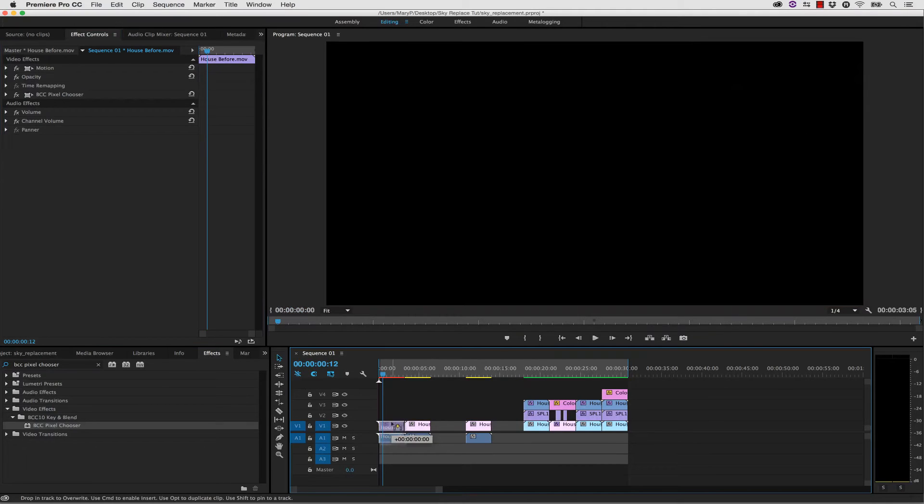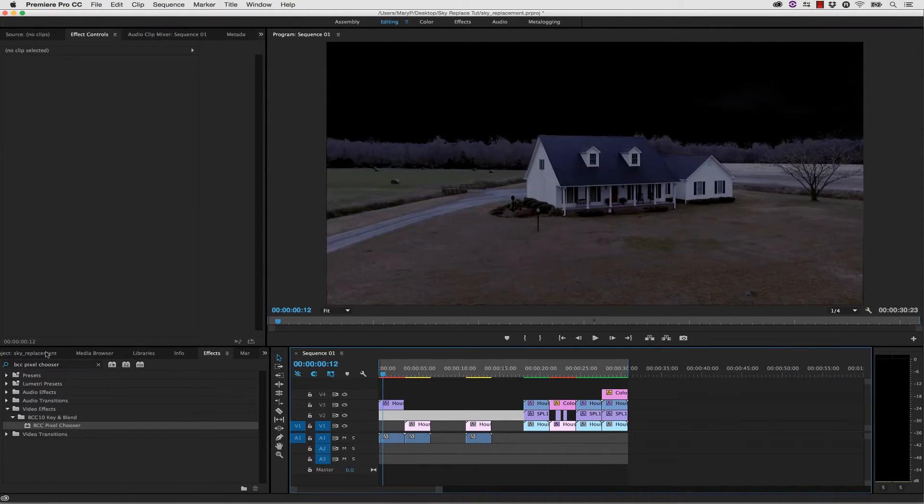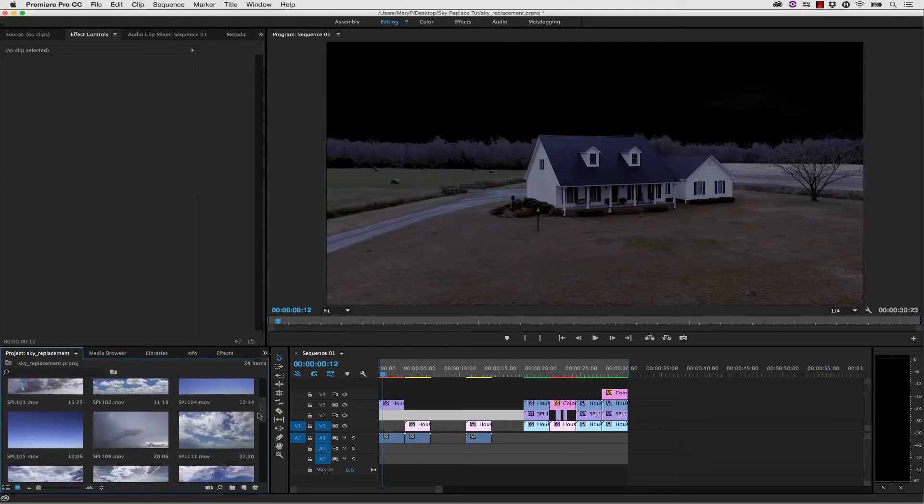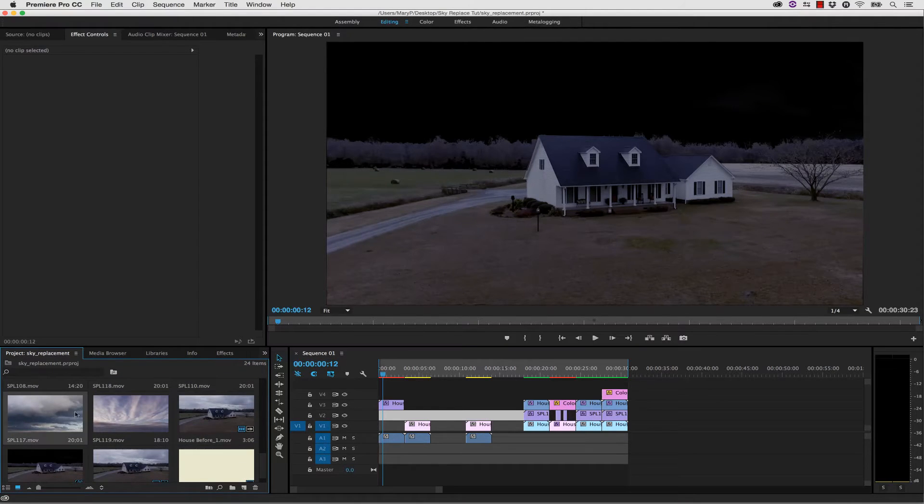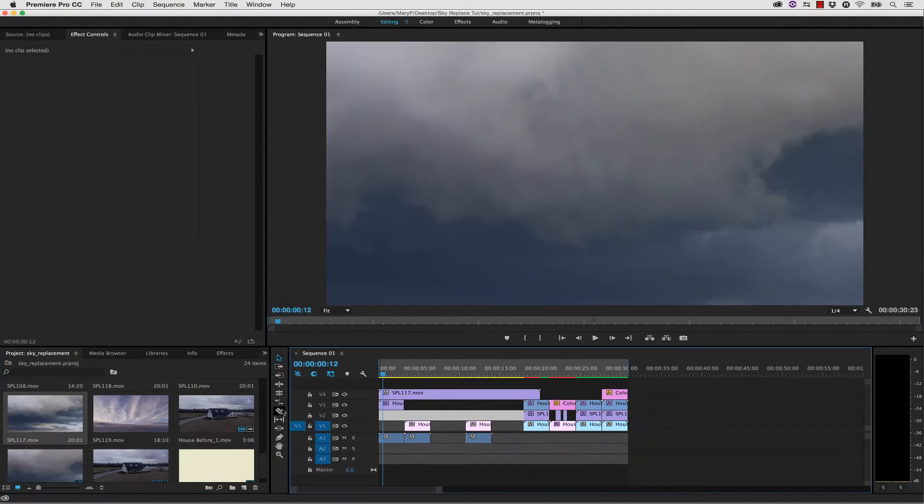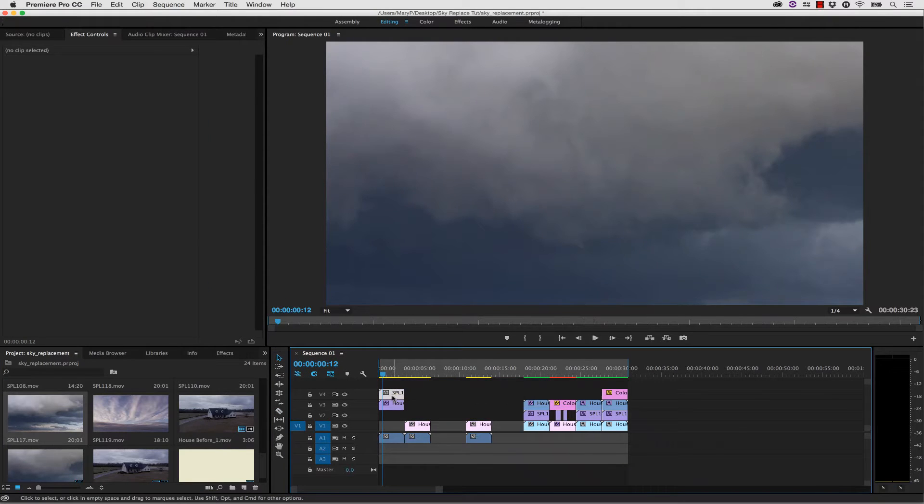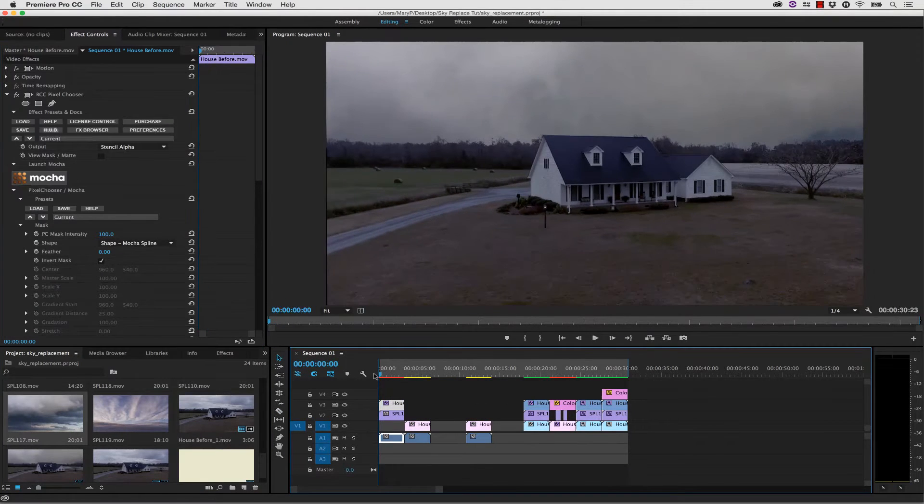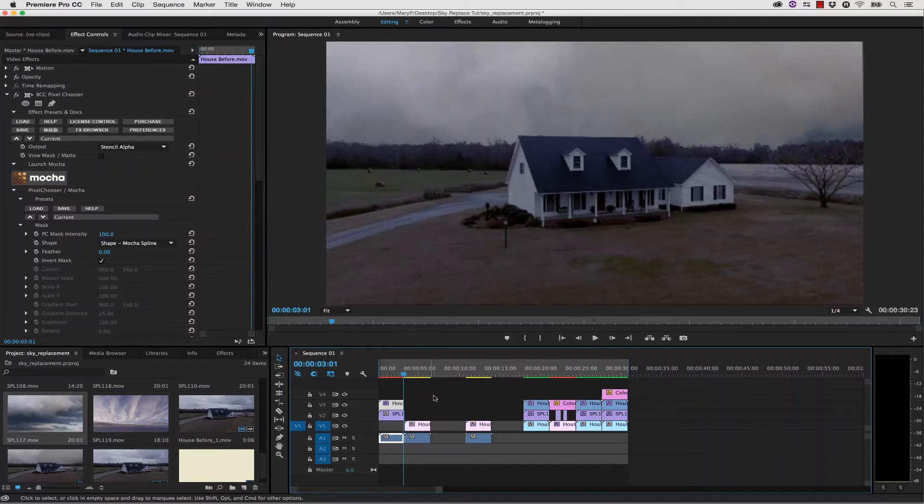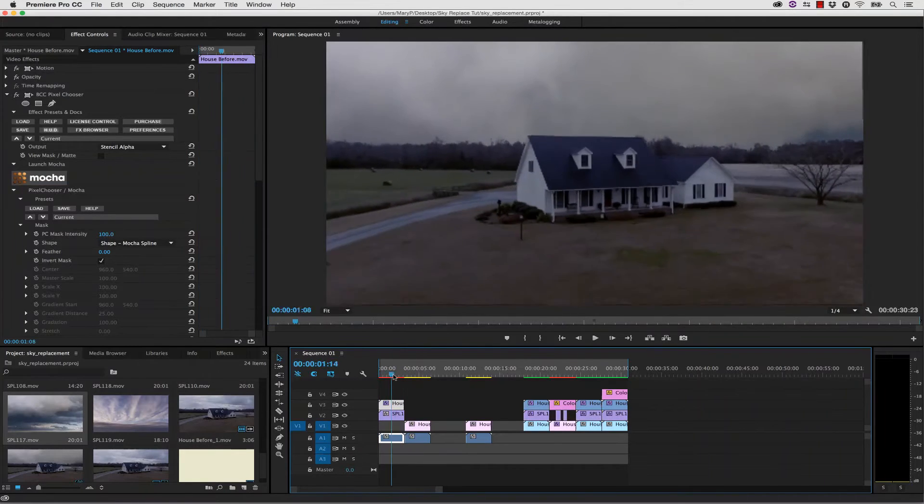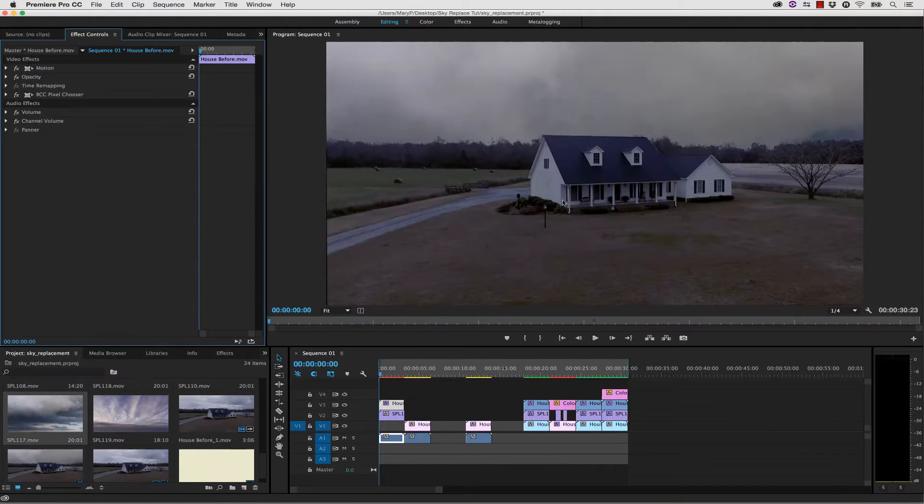Let's take our house and move it into a layer above, and let's select a sky to drop in behind this. I kind of like this sky, so let's trim it and drop it below our footage. Now I have a sky composited in the background of my shot.